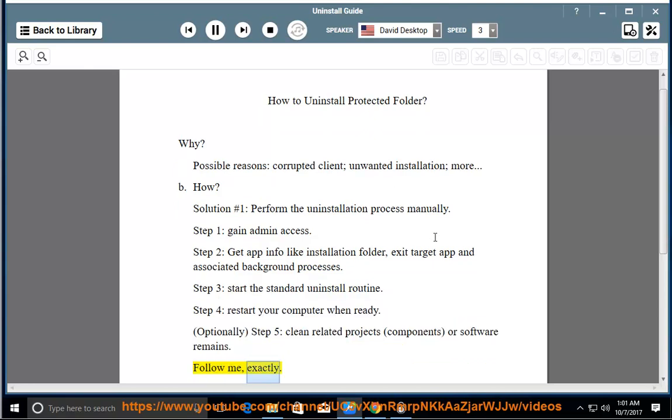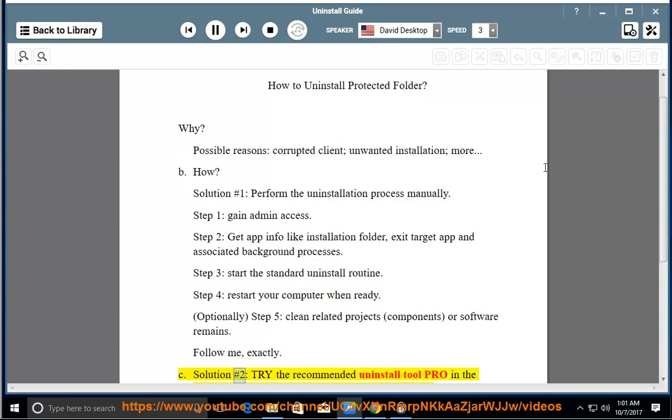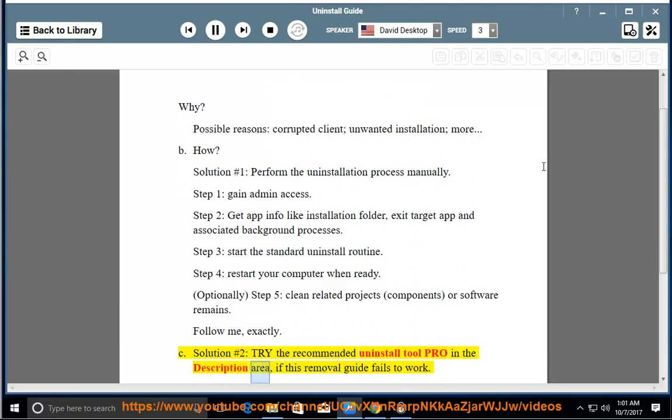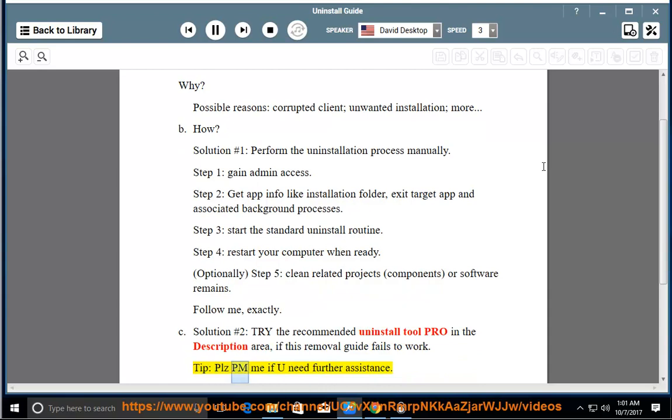Solution number 2: Try the recommended uninstall tool Pro in the description area. If this removal guide fails to work, please PM me if you need further assistance.